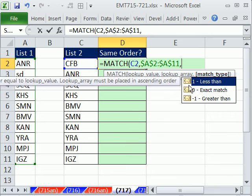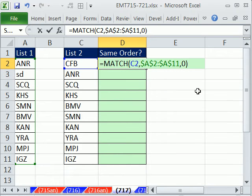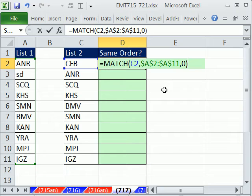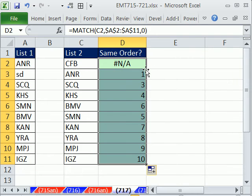The match type, since we're looking up exact matches and we have words and the lists aren't sorted, we need to say exact match or 0. That just means it's either going to find CFB over here. If there's no exact match, it will give us an NA. I'm going to Control-Enter and double-click and send it down.